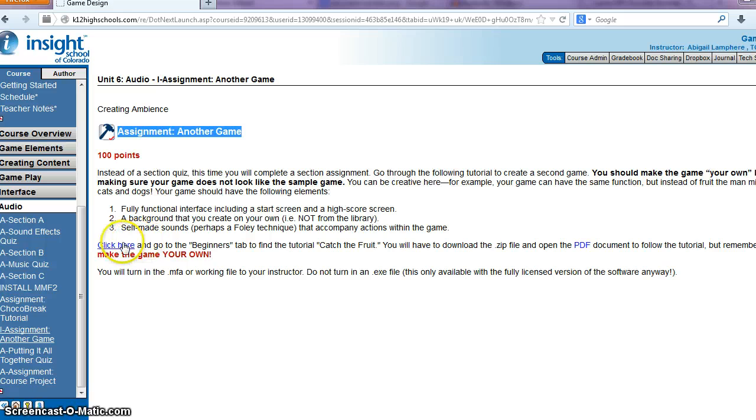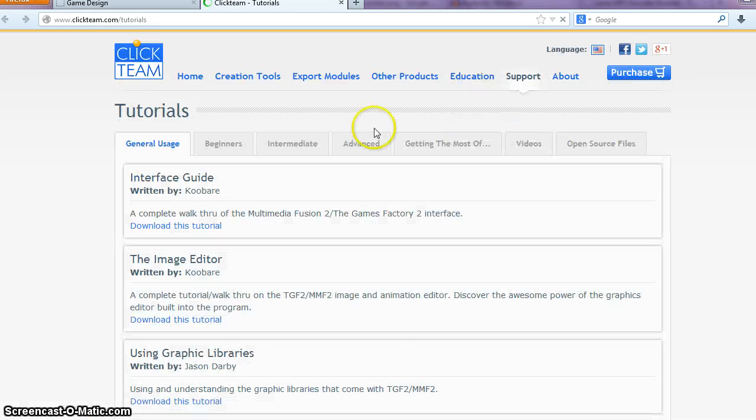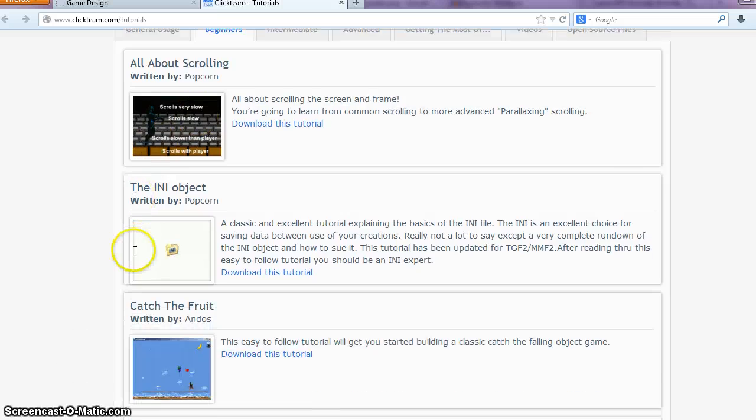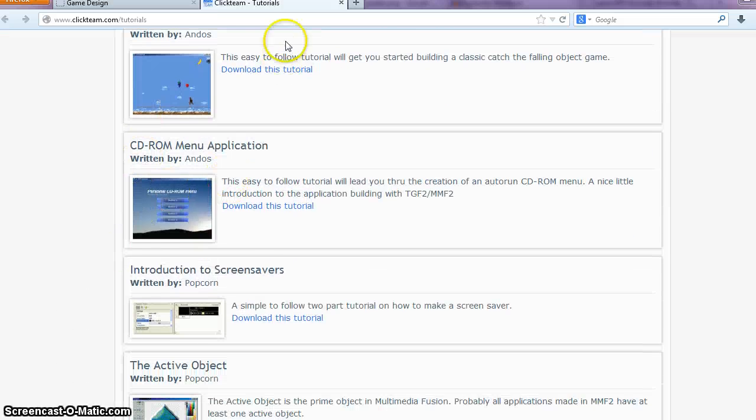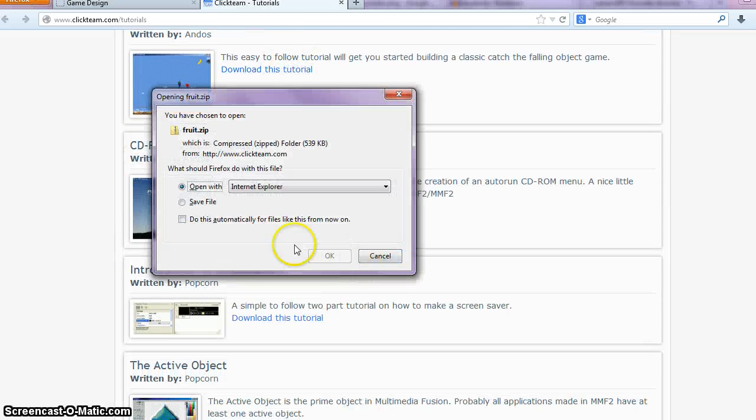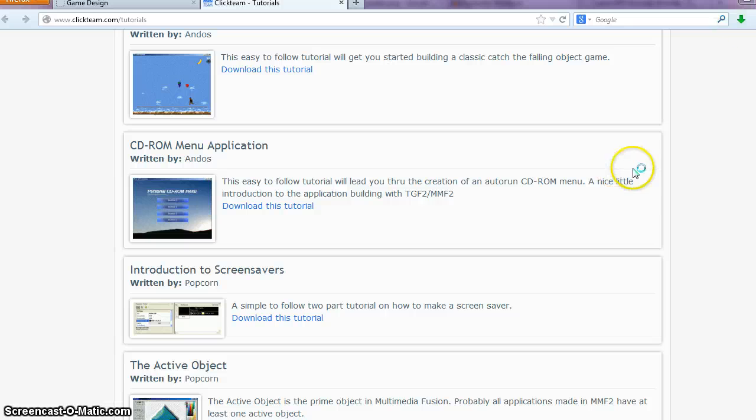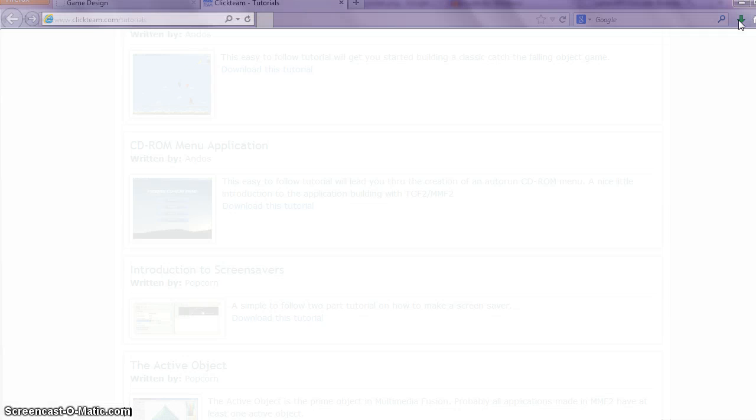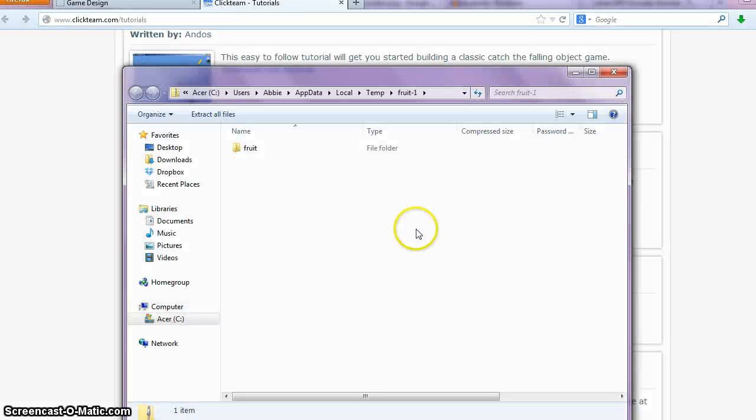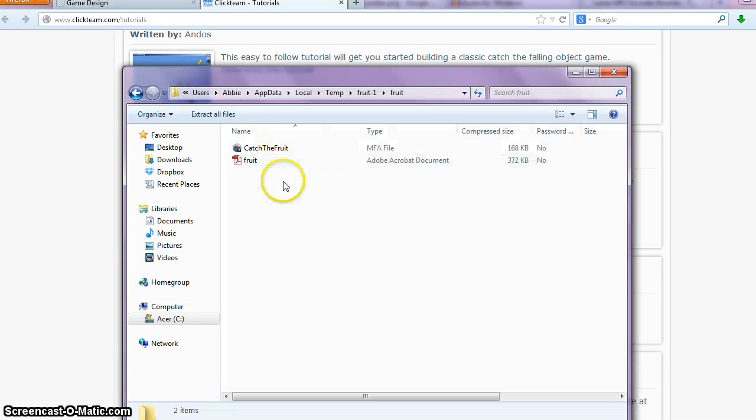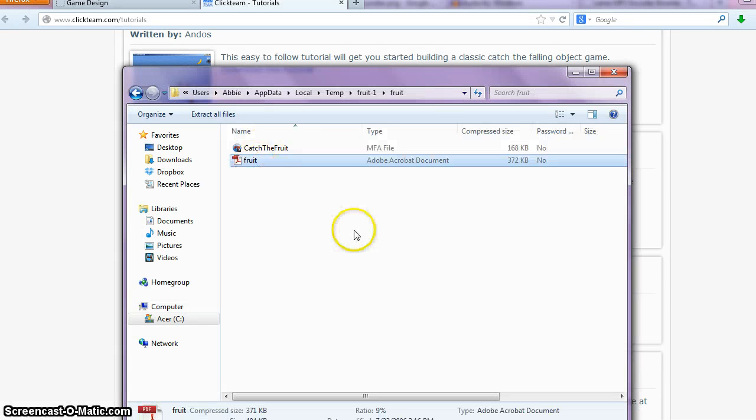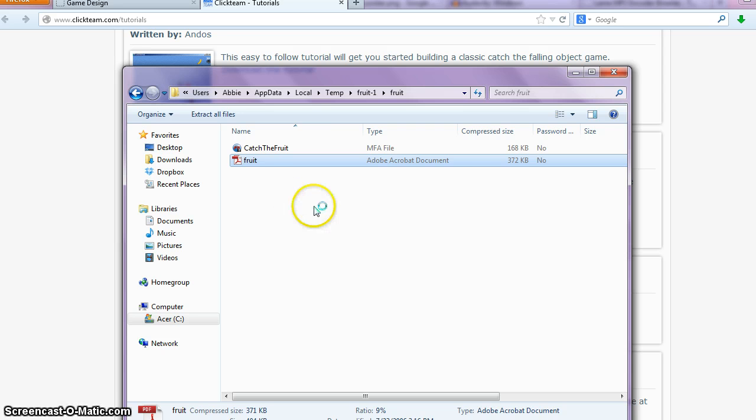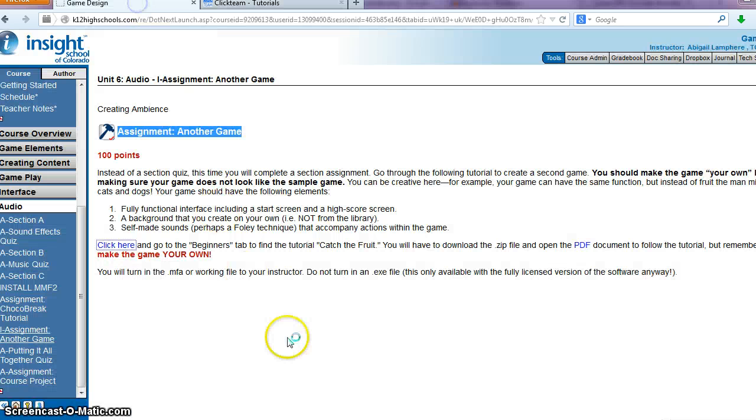You have this tutorial here that kind of gives you to follow called Catch the Fruit. You can download this file, and some of you noticed that some of the items they use in the tutorial are not actually available in our demo version of MMF2.